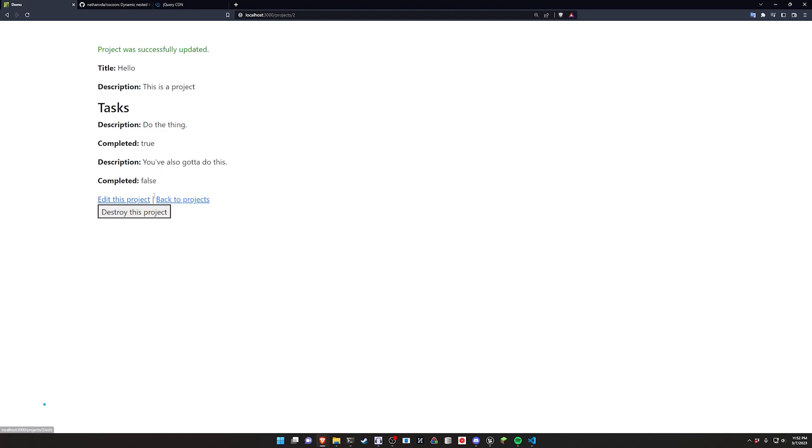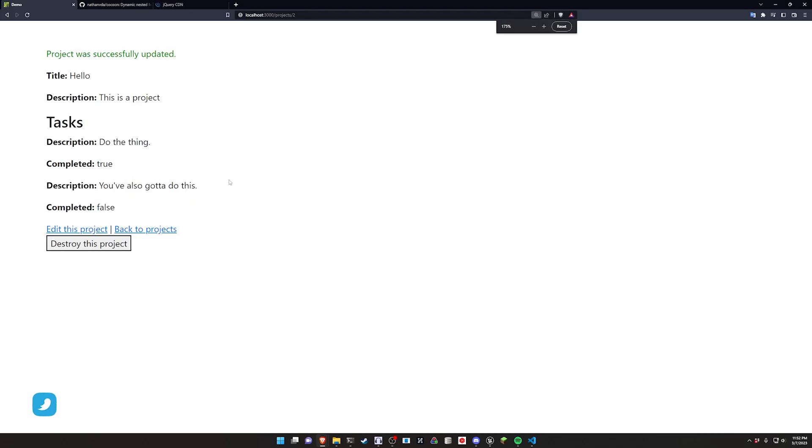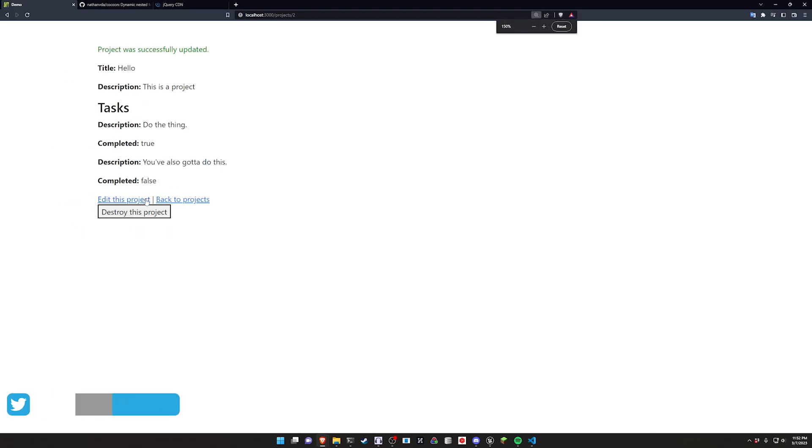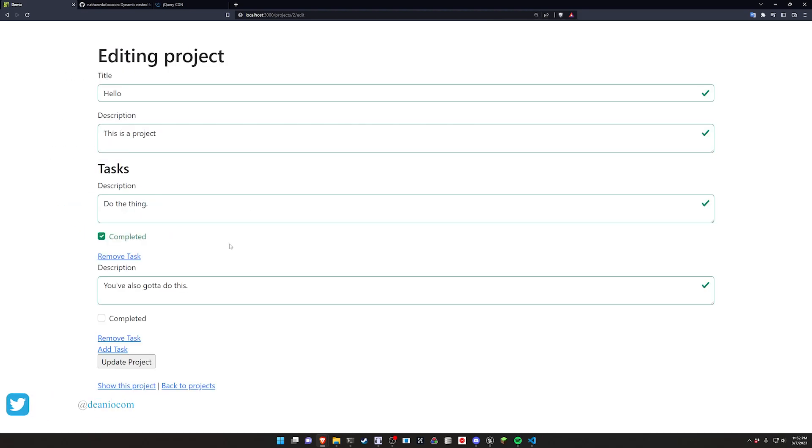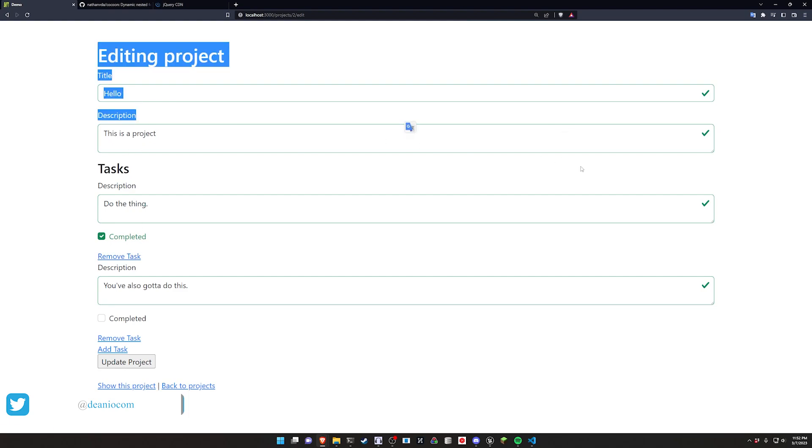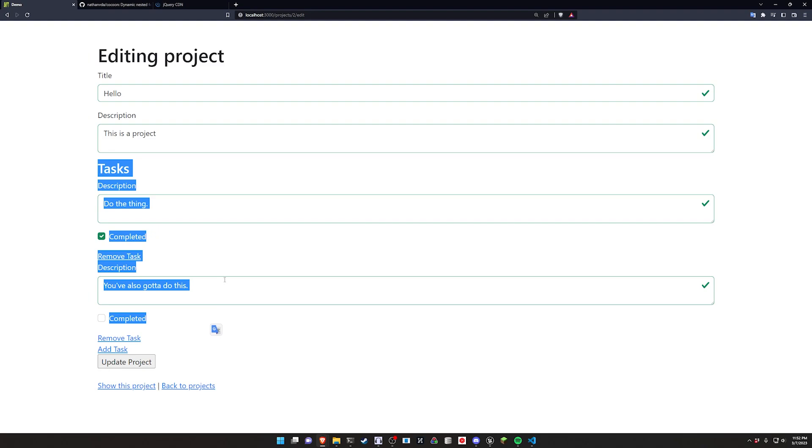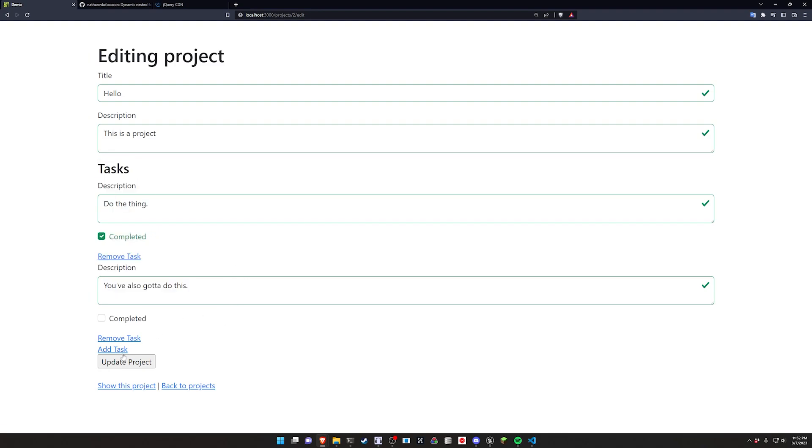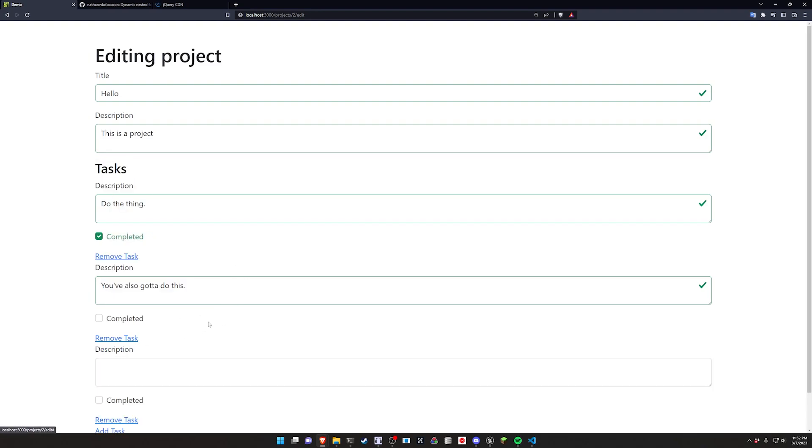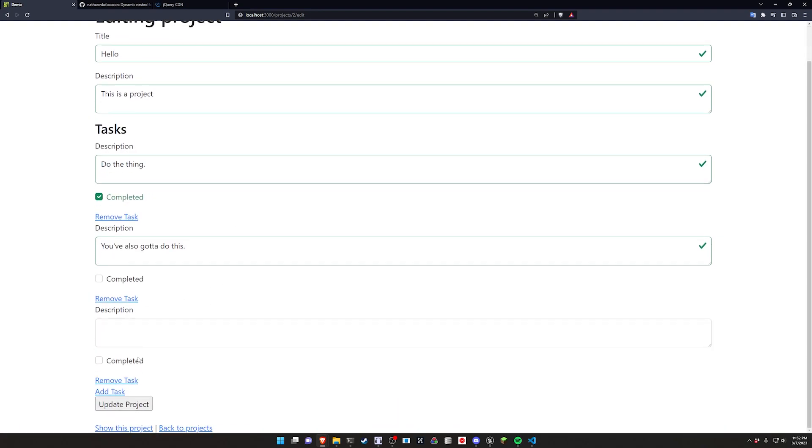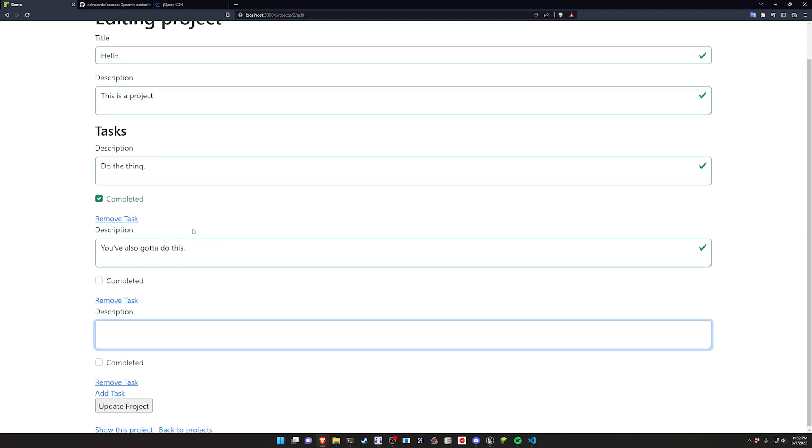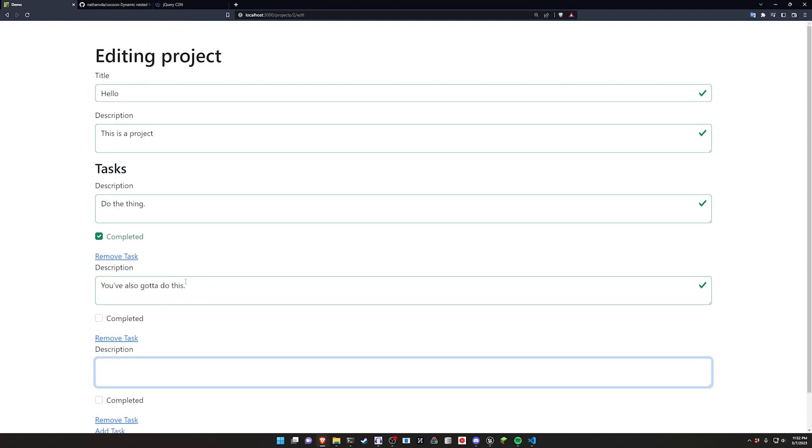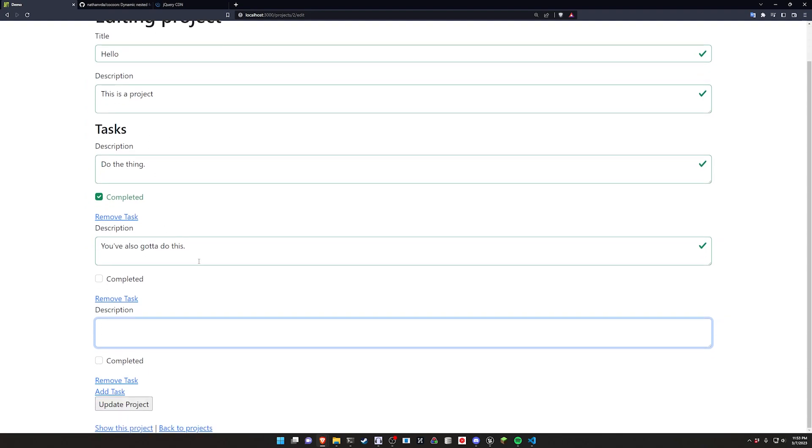Now for those of you that aren't familiar, Cocoon is a pretty popular solution for creating a setup similar to this one where you might have an overall project with multiple tasks associated with it where you want to add or remove those tasks or update them as needed, and it allows you to very quickly add a situation like this where you have multiple child objects parented to one overarching parent.